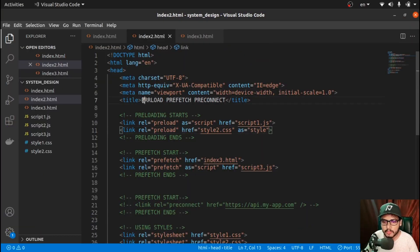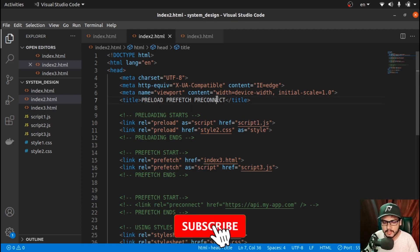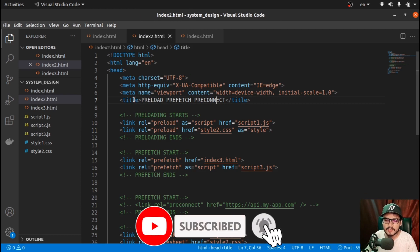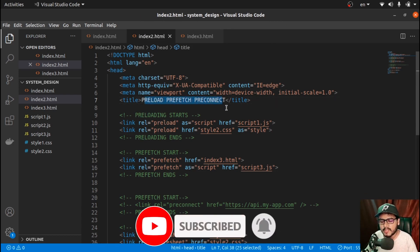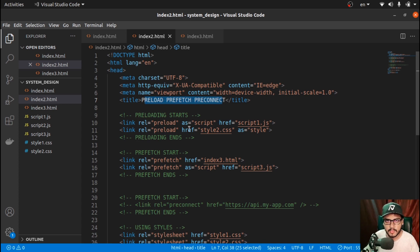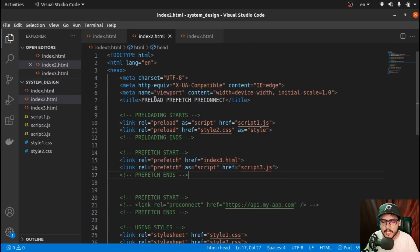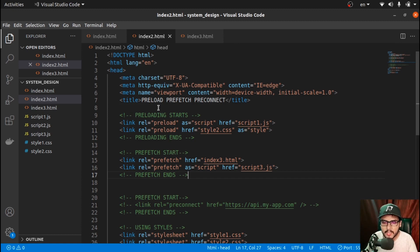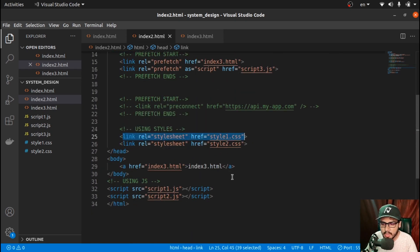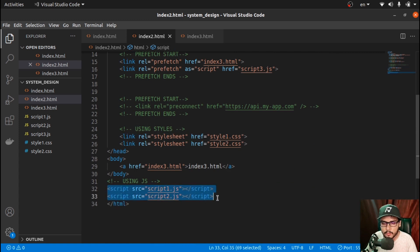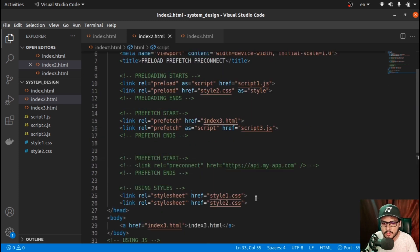We'll be discussing three things: preload, prefetch, and preconnect. Although they sound similar, internally they behave very differently. Let's start with preload first. Let's forget about preload, prefetch, and preconnect for a moment and see what happens with regular stylesheets and regular JS in our codebase — how that looks in the developer console.